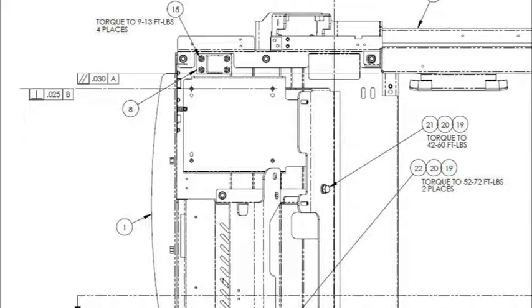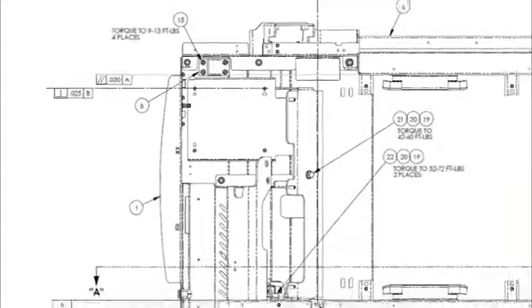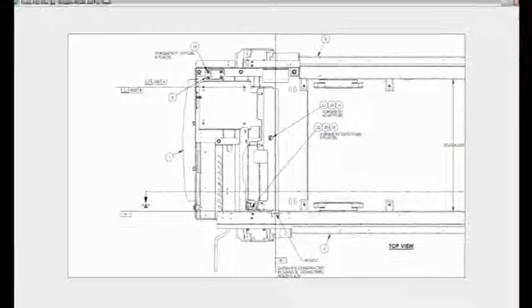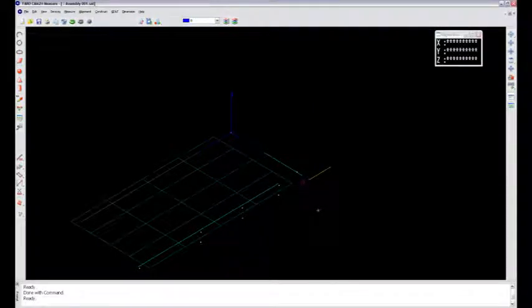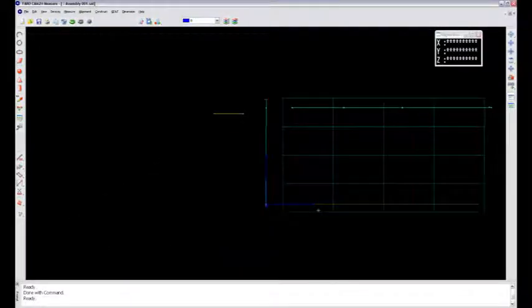So what I want to do is show you that in the SAT file here. I'll fire that back up, and I'll put this in a plan view as well, just like that drawing we were looking at.